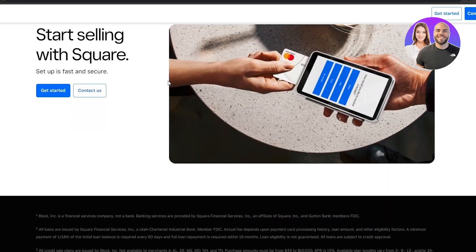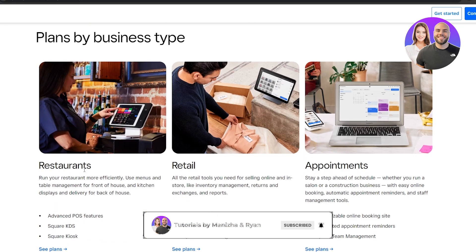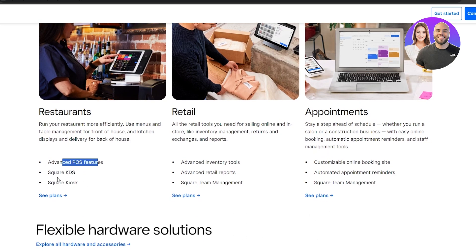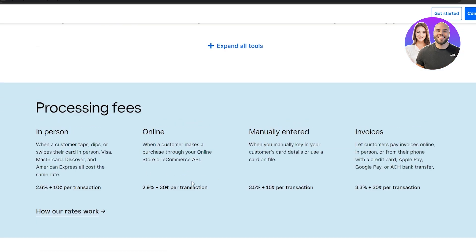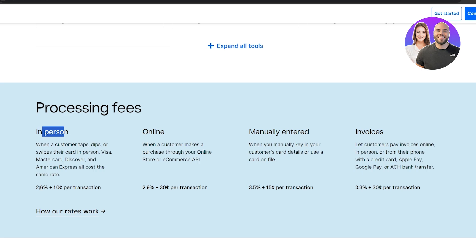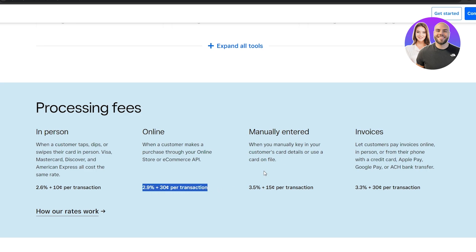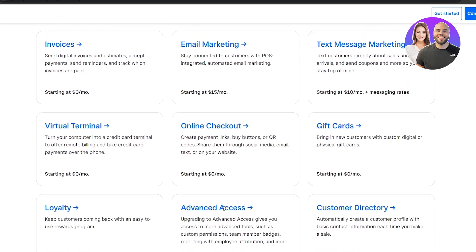They have their own payment processing and hardware solutions as well. You get advanced POS features, Square KDS, and Square Kiosk. The big difference between plans is the processing fees: in-person is 2.6% + $0.10 per transaction, online is 2.9% + $0.30, manual entry is 3.5% + $0.15, and invoices are 3.3% + $0.30 per transaction.